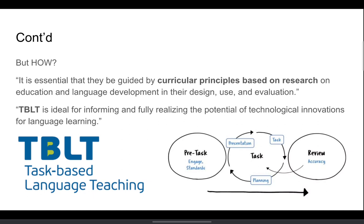So, teachers should first and foremost ask: what does research on language development and education suggest on the design, use, and evaluation of technology? Fortunately, the research on task-based language teaching, or shortly TBLT, seems to suggest that it is a very good fit with recent technological innovations for language learning.